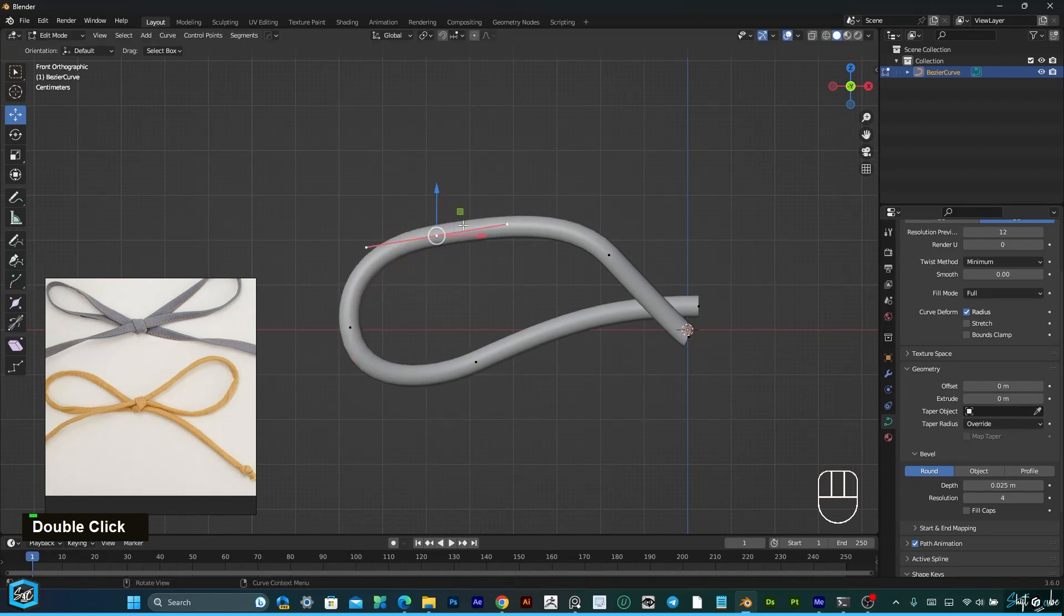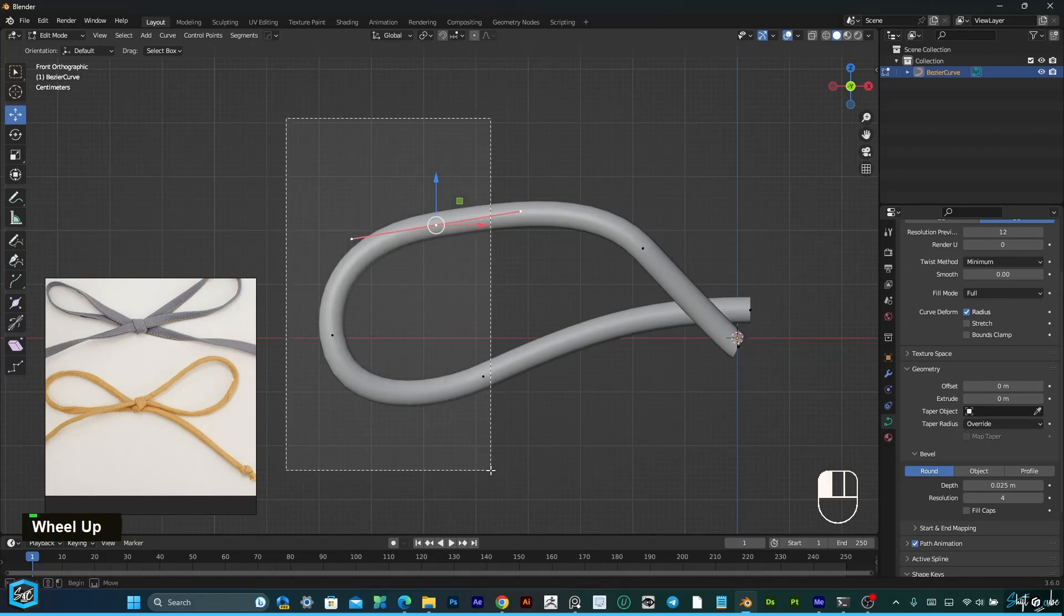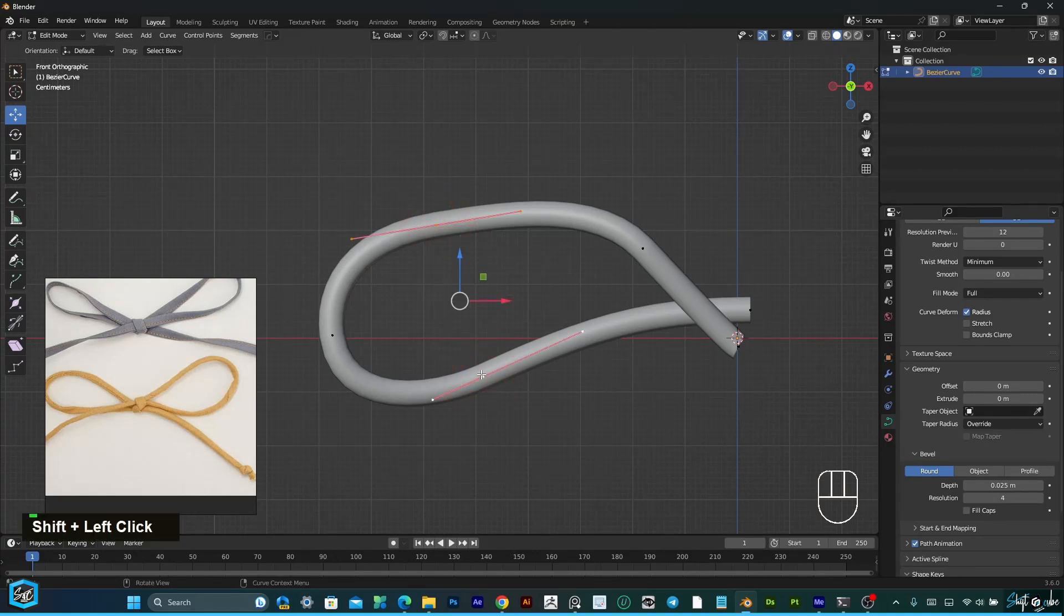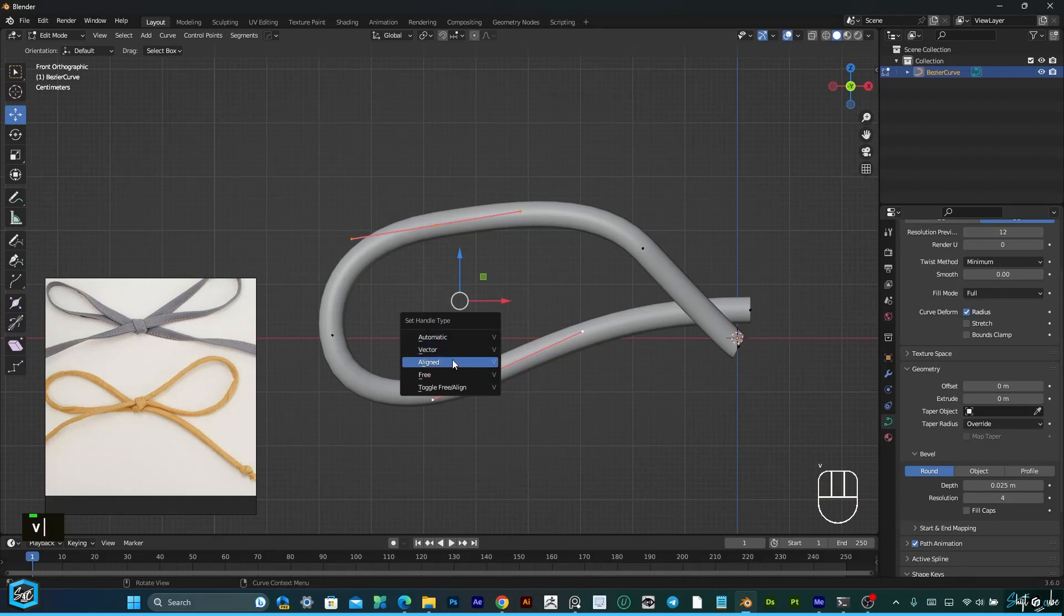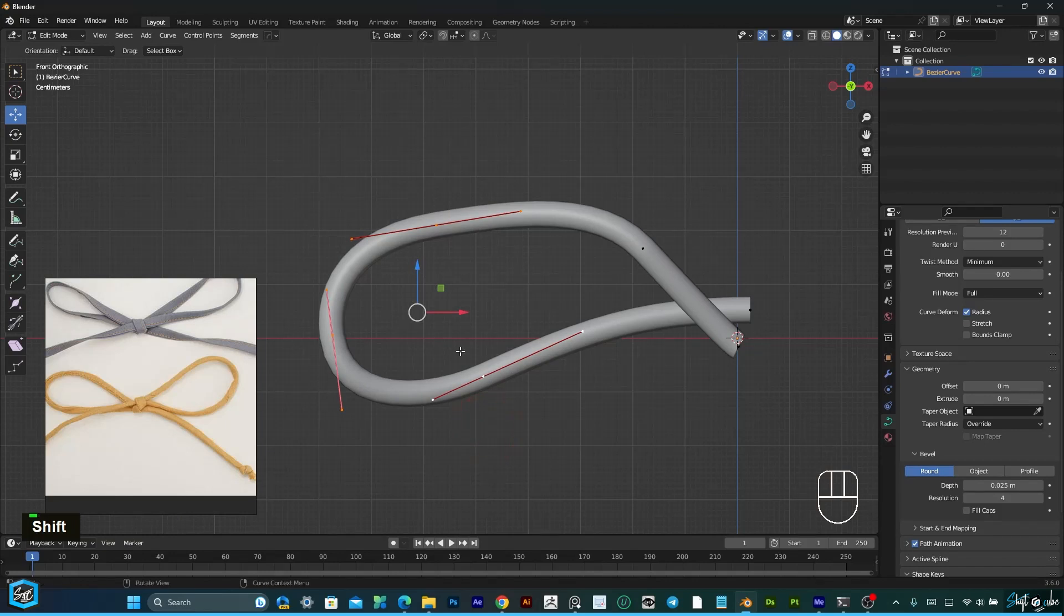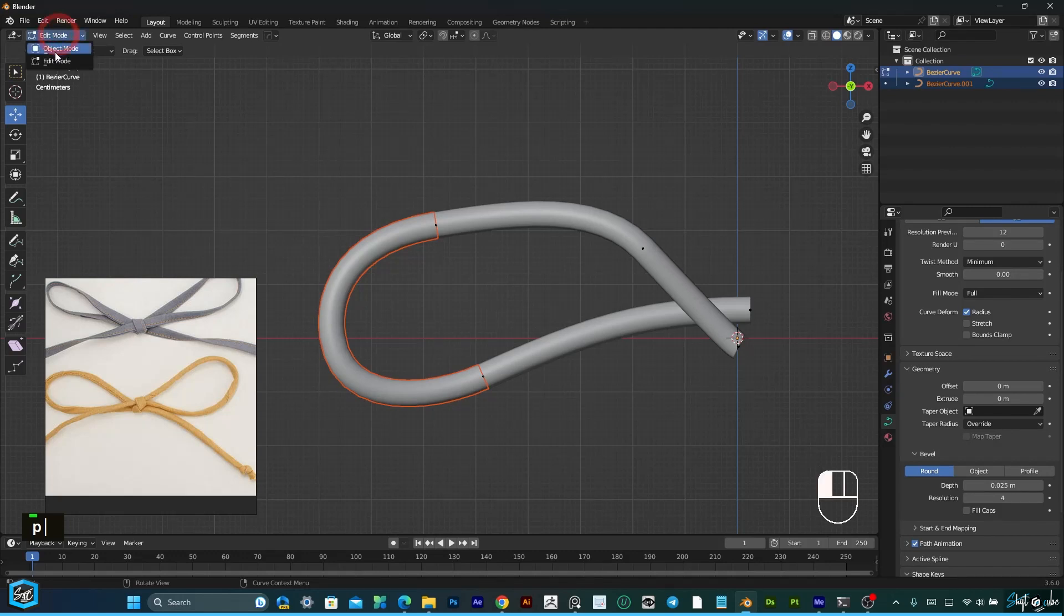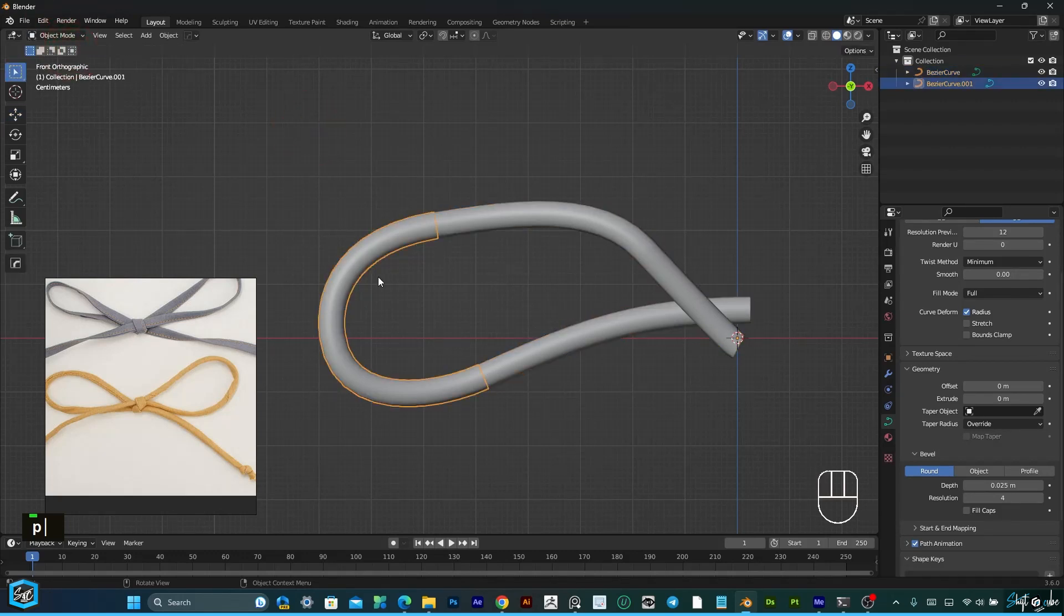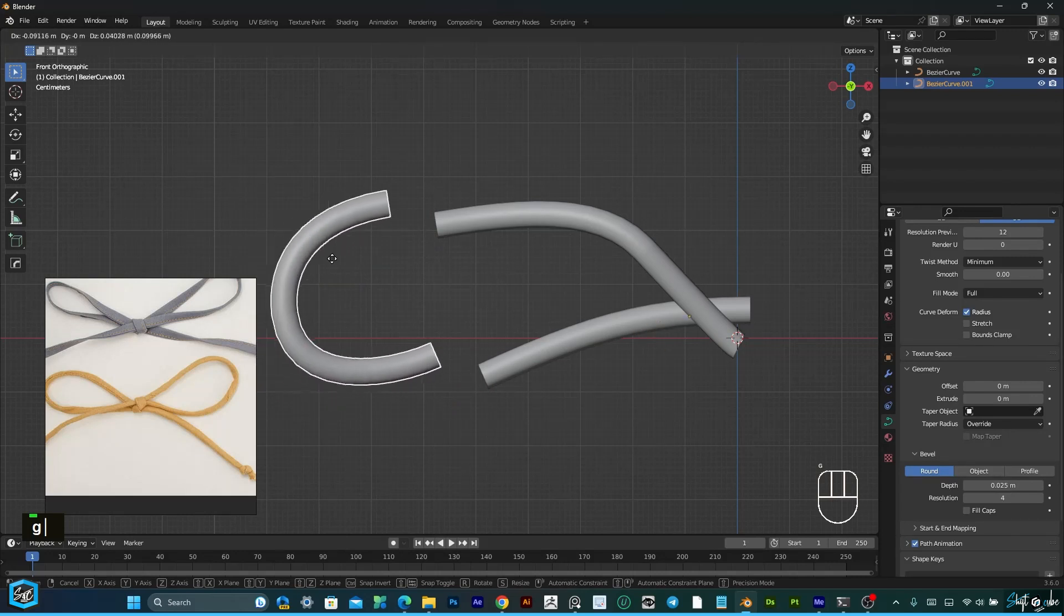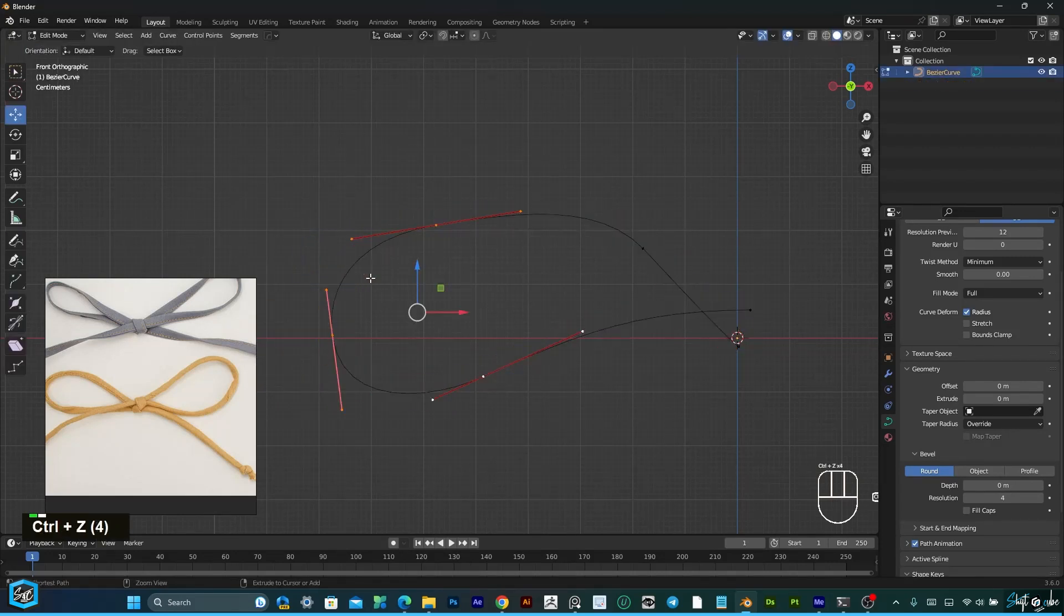If you want to separate this particular point, first select start point and end point, press V and set handle type to free. Then select the three points, then press P to separate. Now come to object mode, now these both are separated.